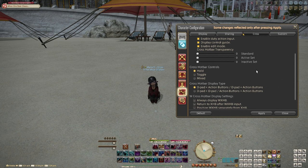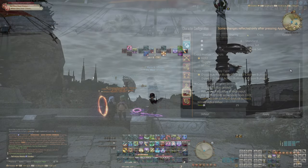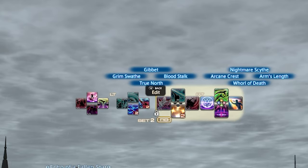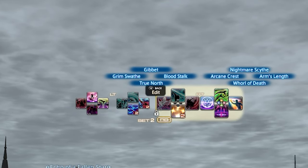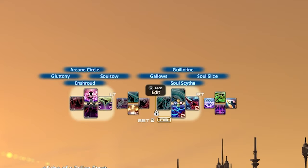Cross hotbar controls is about how you access the abilities on your hotbar. You can hold the triggers to access abilities, toggle by just tapping the trigger, or use mix which is kind of both. Cross hotbar display type is more about how the actual abilities are ordered within your cross hotbar. You can have it so on both the left and right side you have actions accessible via the d-pad and actions accessible via the face buttons, or change it so all left side abilities are accessed by the d-pad and all right side abilities are accessed by the face buttons.